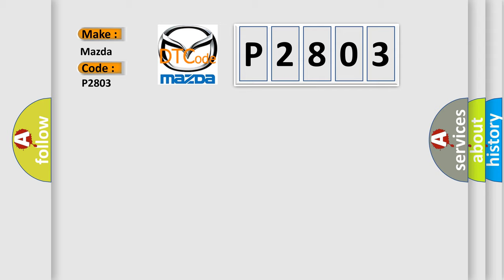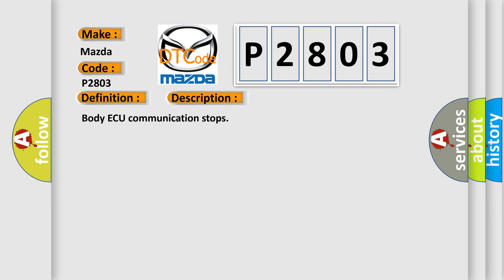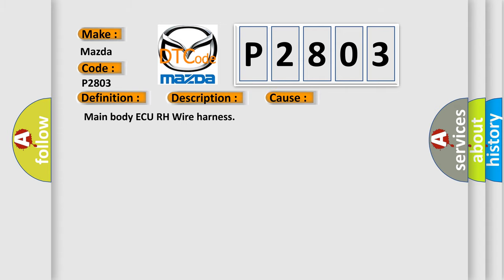The basic definition is MPX body AQ stop. And now this is a short description of this DTC code: Body AQ communication stops. This diagnostic error occurs most often in these cases: Main body AQRH wire harness.